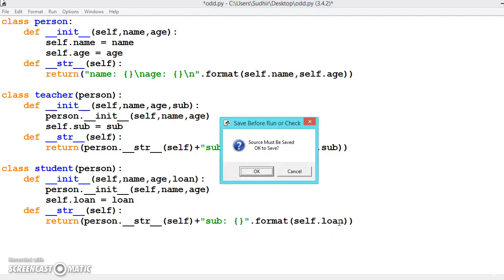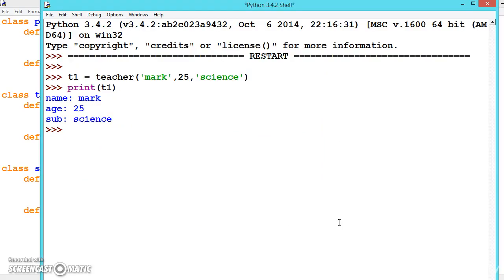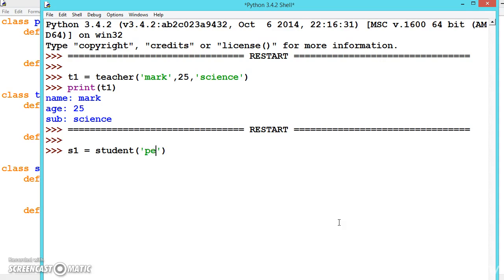Now let's create a student object. S1 equals student, and we pass the name 'Ram', age 20, and the loan as 9000.